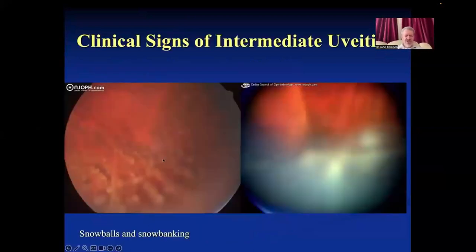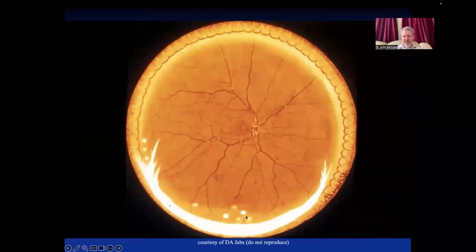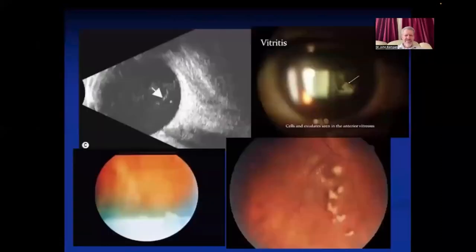Photos show snowballs — often a smaller number than extreme cases. Snowbanking tends to be applied to the pars plana and inferior retina. A drawing from the Johns Hopkins image bank shows a typical pattern of snowbanking, snowballs in the vitreous, peripheral vascular sheathing, and macular and disc edema — these are the typical findings.